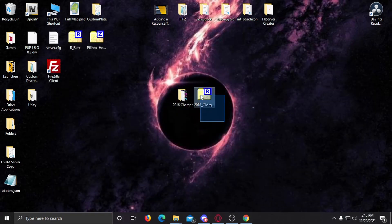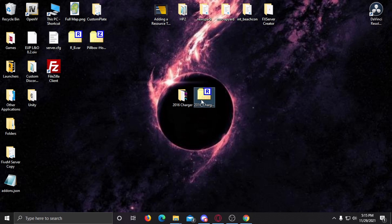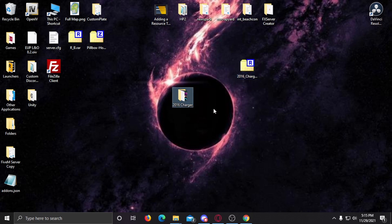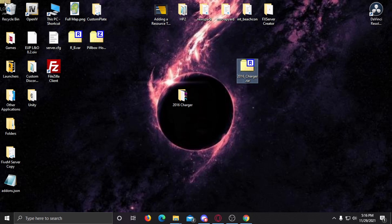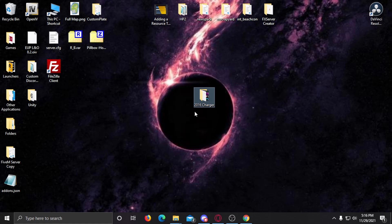I've got it right here on my desktop. You're going to need 7-Zip or WinRAR. Go ahead and open this up and extract the folder that's inside it. Now that this is extracted, I can go ahead and recycle the archive.